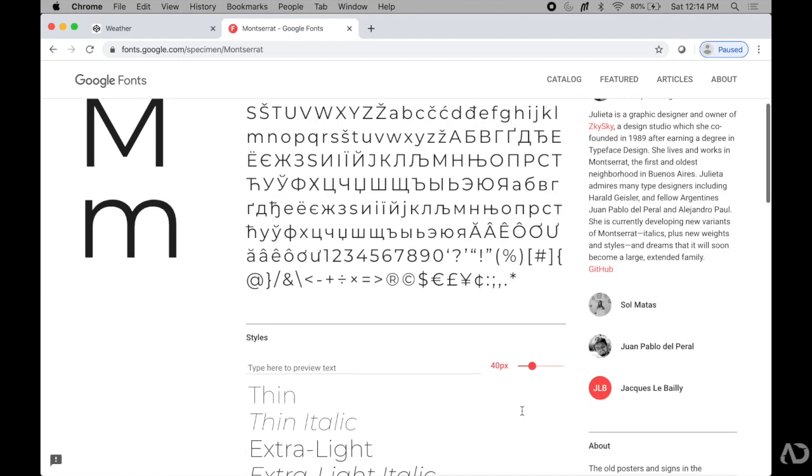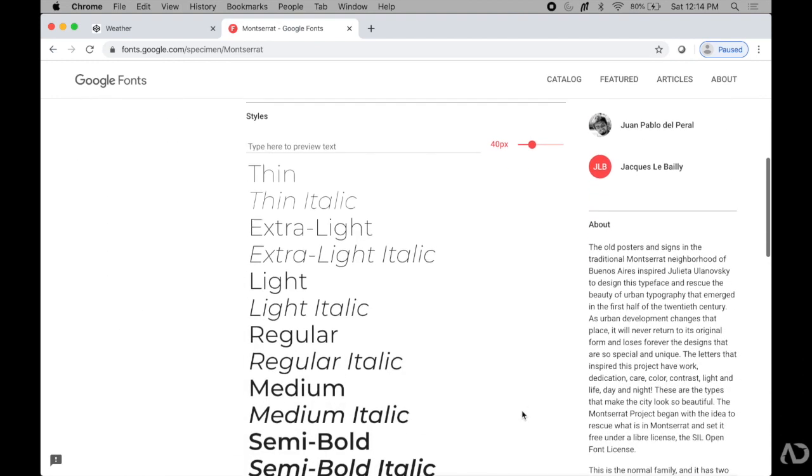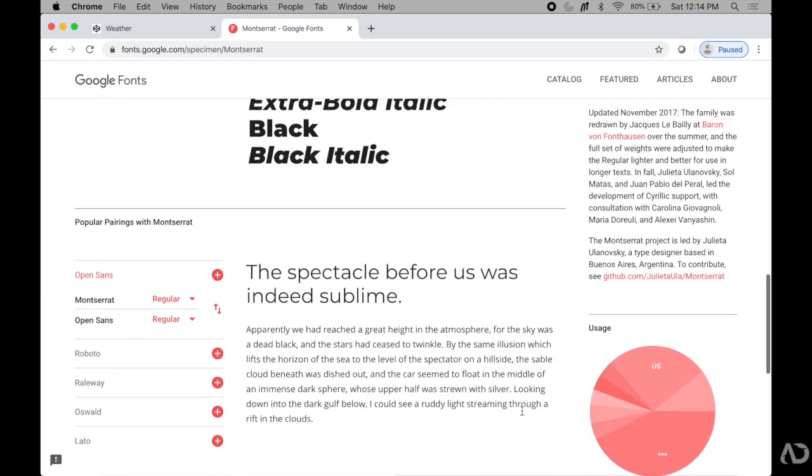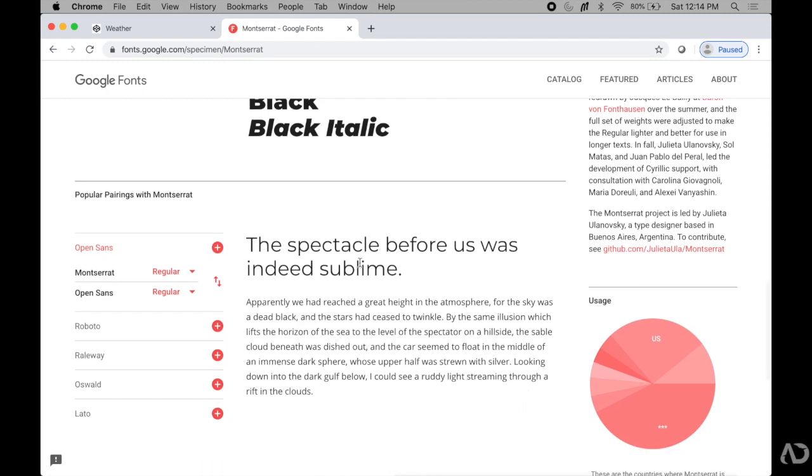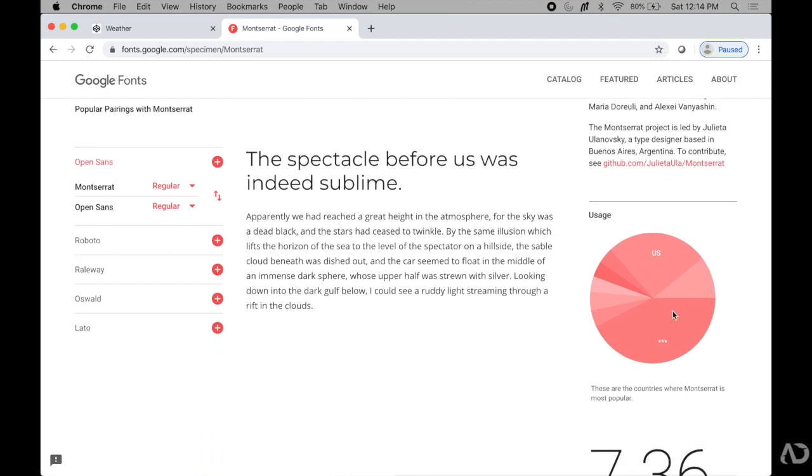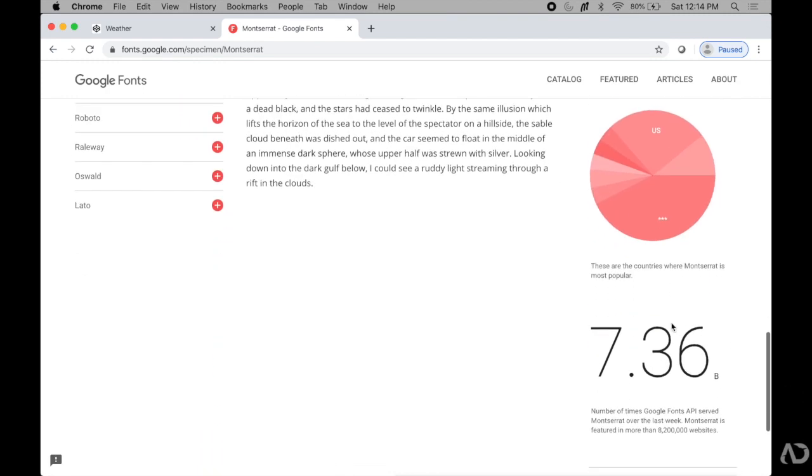It shows who actually designed the font, all the styles that it has, what pairings go well with it, and it also has this chart of usage on the side.